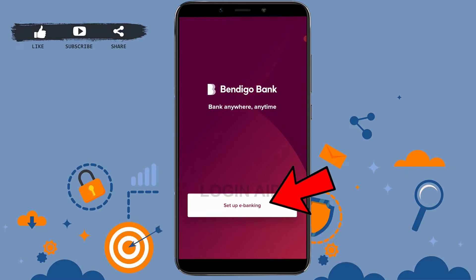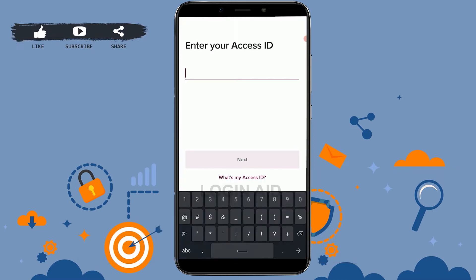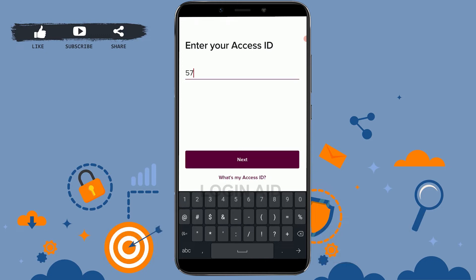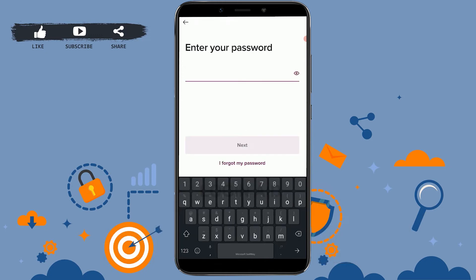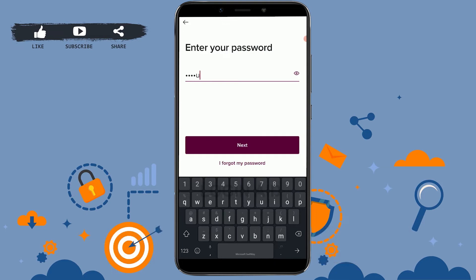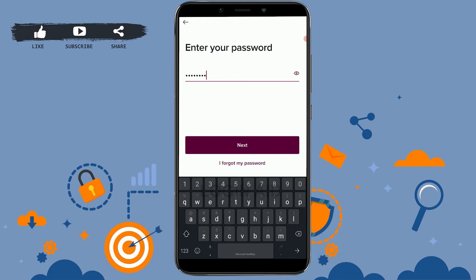Here you tap on 'Setup E-Banking'. First of all, you need to enter your Access ID, then tap on Next. Then you need to type in the password. Once you have provided both the password and the ID, tap on Next and this will get you logged in to the online banking account of Bendigo Bank.